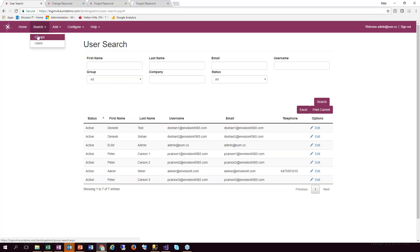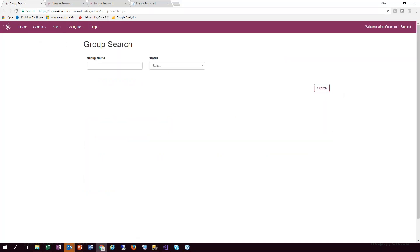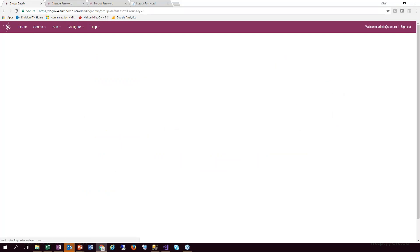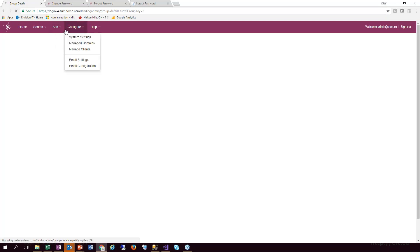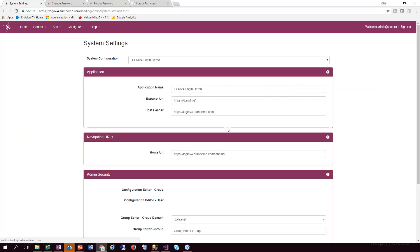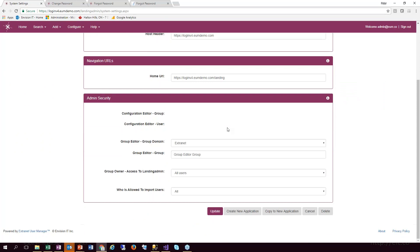I can do the same thing from a groups perspective — pull up a particular group, see who the members and owners are. And then there's configuration, where I can manage general system settings of how Extranet User Manager is set up, the different URLs, how security is configured, who's allowed access into landing admin, who can import users, and so on.